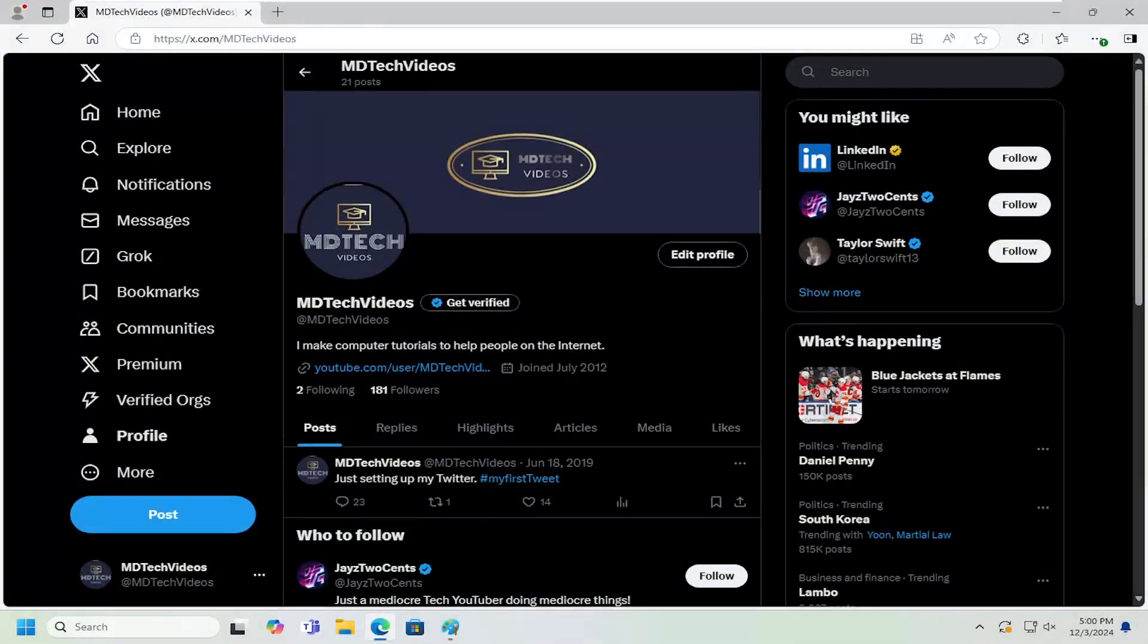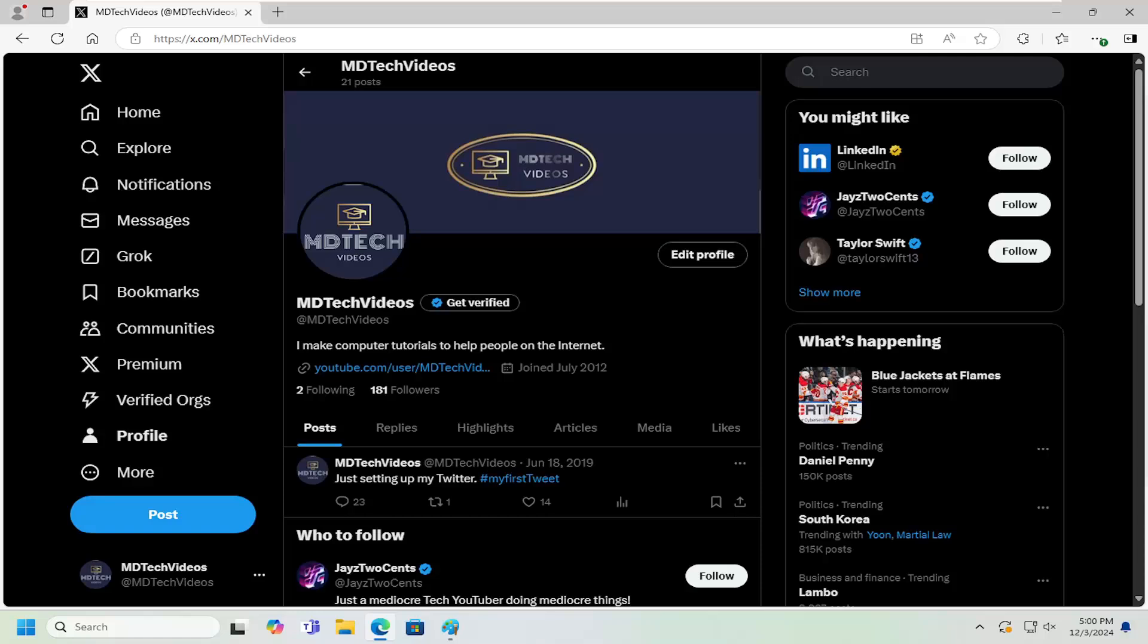Hello everyone, how are you doing? This is MD Tech here for another quick tutorial. In today's tutorial, I'm going to show you how to turn on or off email notifications on Twitter or X.